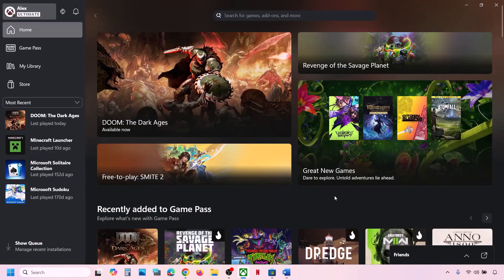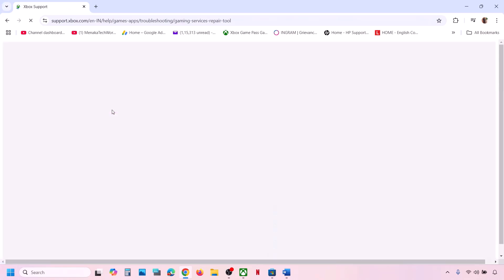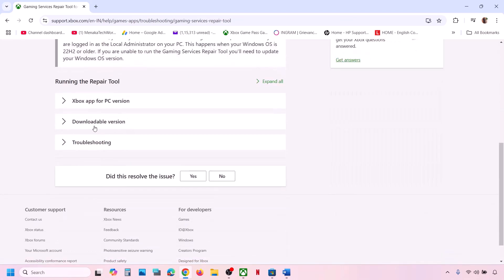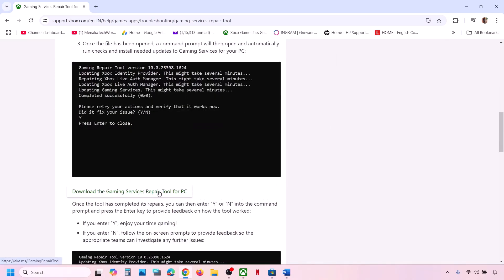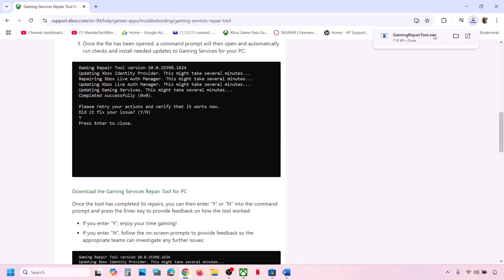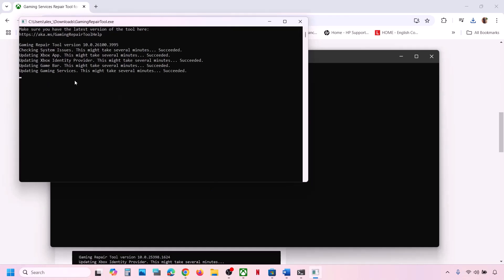Once done, close it and check. If still not working, go to any browser, search for Gaming Services Repair Tool, and go to the Microsoft website. Scroll down, click on the downloadable version, and download the Gaming Services Repair Tool for PC. Run the exe file, click Yes to allow, let the process complete, then check again.